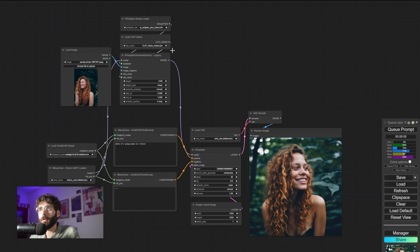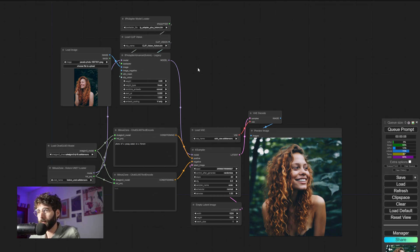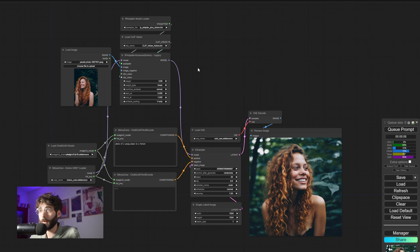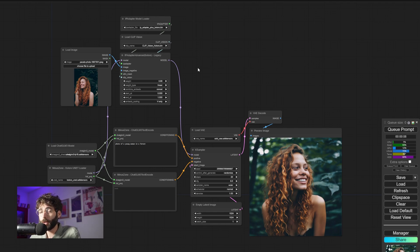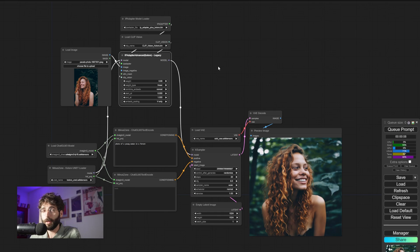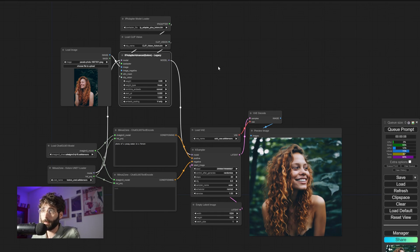But if we take a look at the top here, we have our IP Adapter pipeline. Now, those of you who are already familiar with IP Adapters will recognize the structure. We have the IP Adapter advanced node, which is basically the same as the one from Matteo.